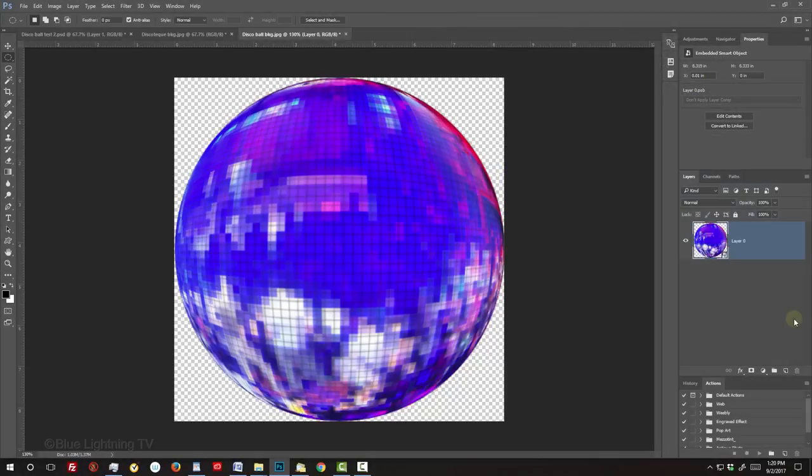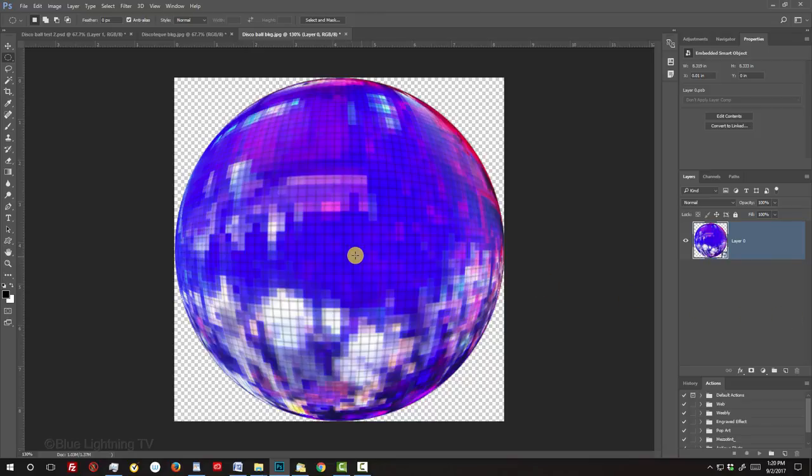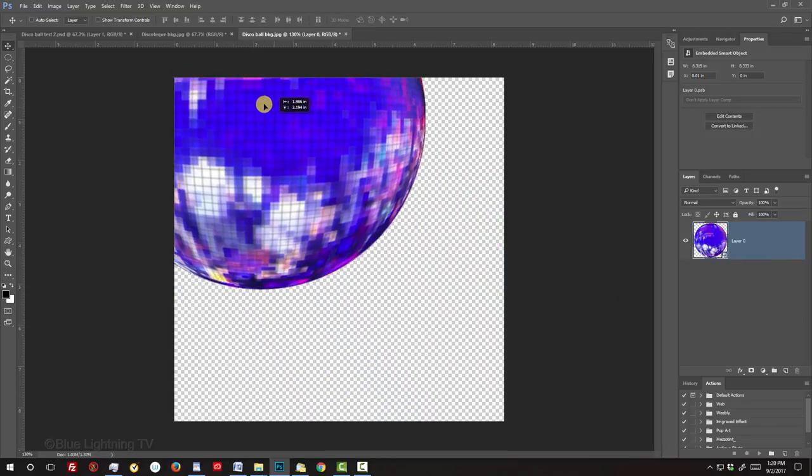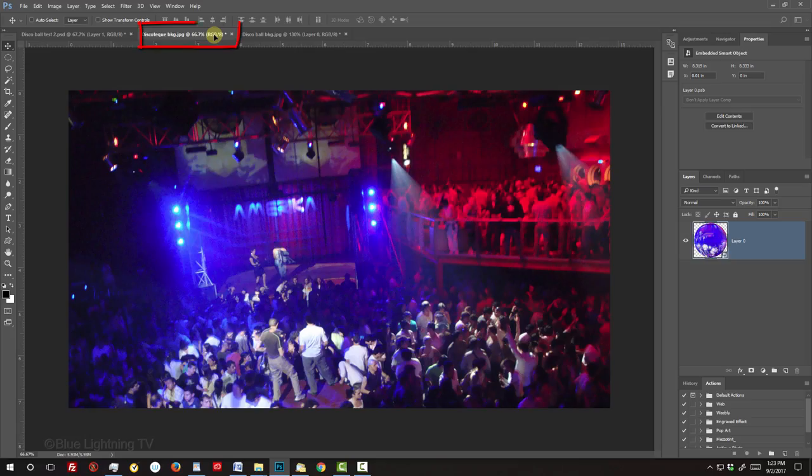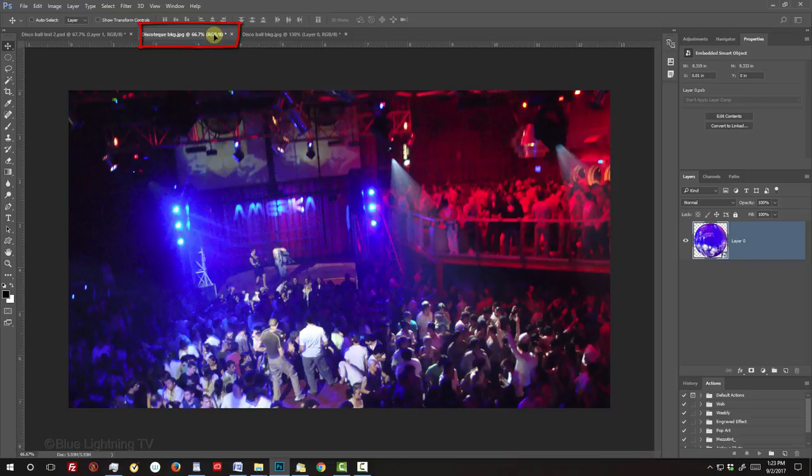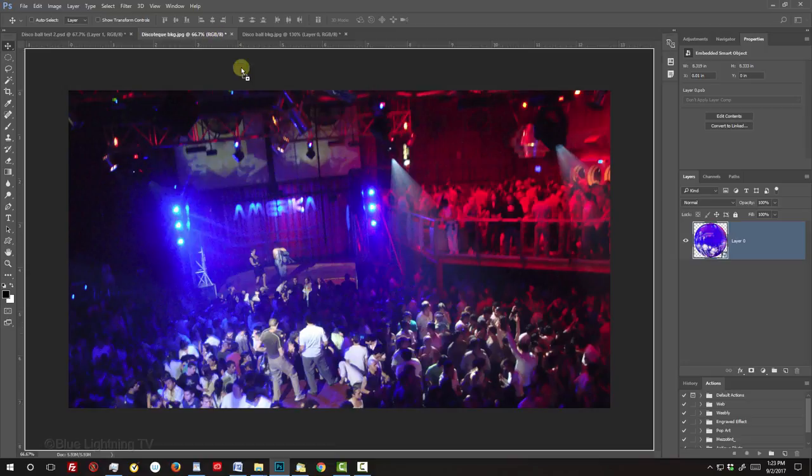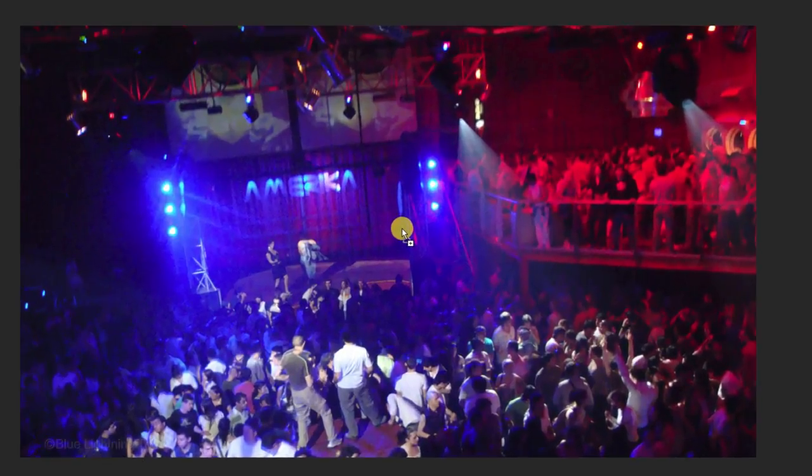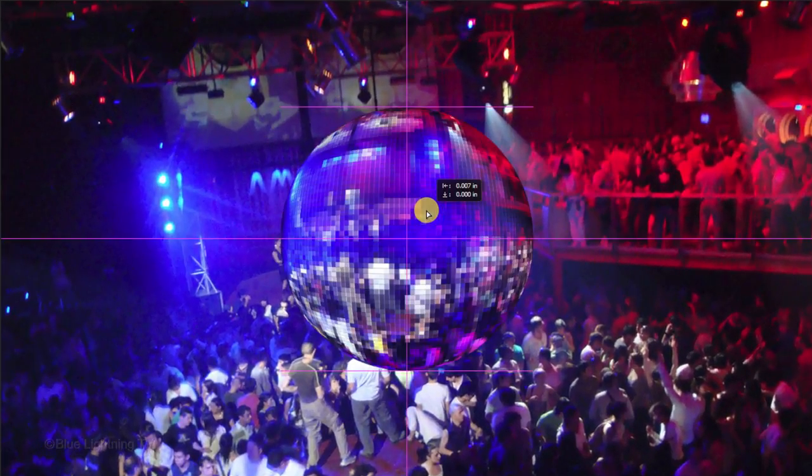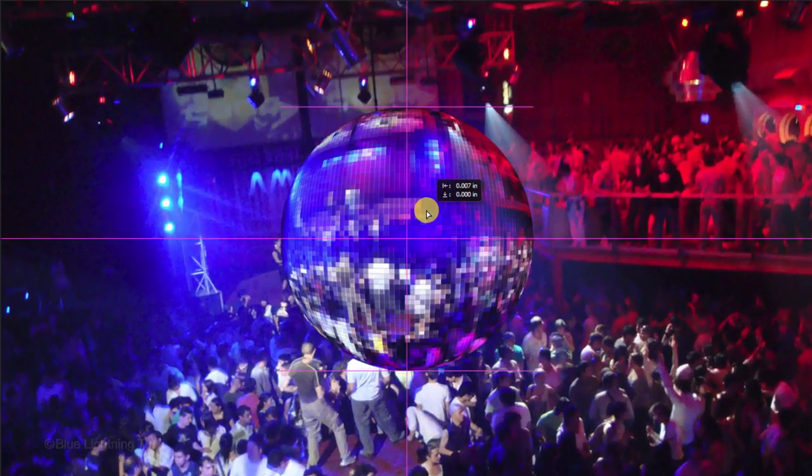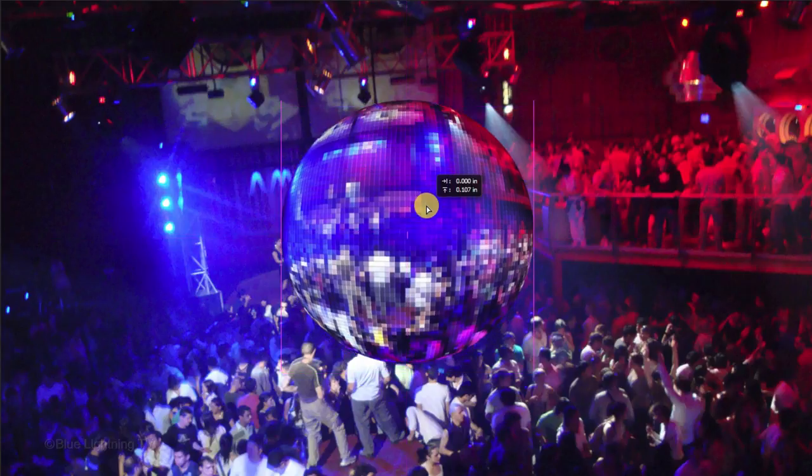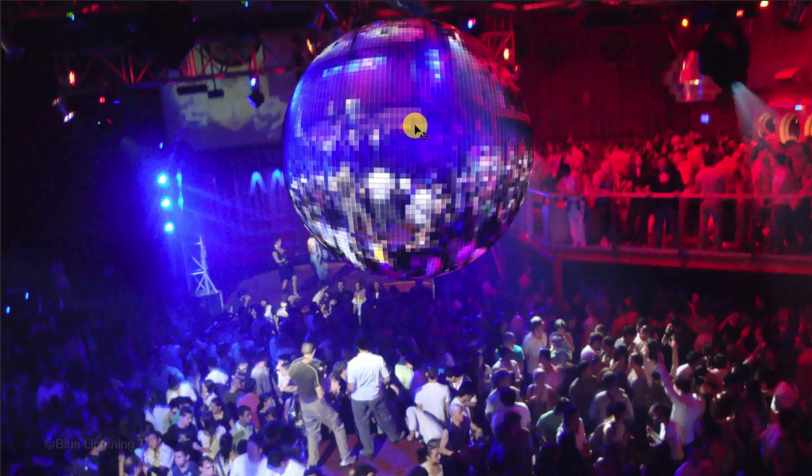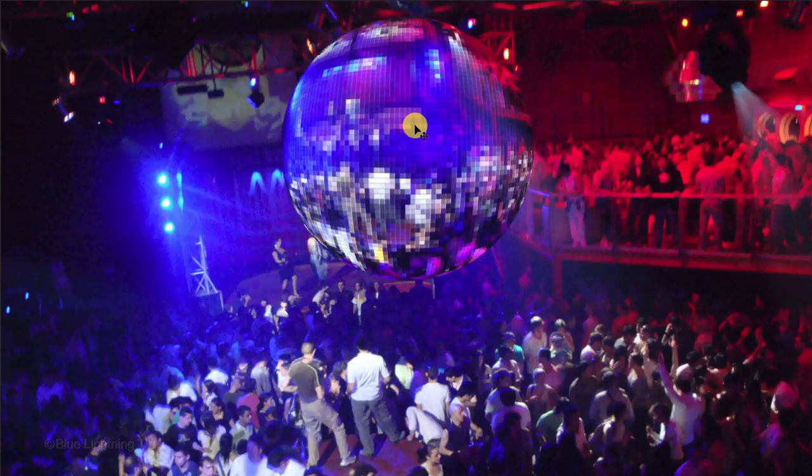To place the ball onto the background, press V to open your Move Tool and drag it onto the tab of the disco background. Without releasing your mouse or pen, press and hold Shift as you drag it down and release. Pressing Shift kept the ball centered over the background. Slide the ball up by pressing the Up arrow on your keyboard until its position is approximately this high.